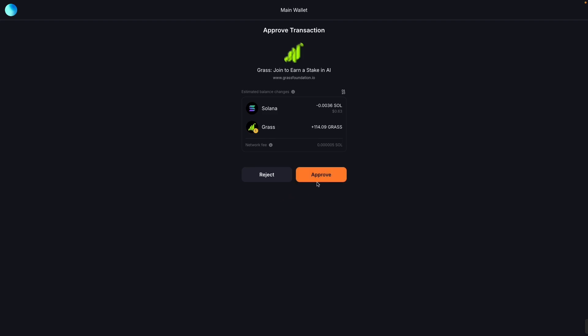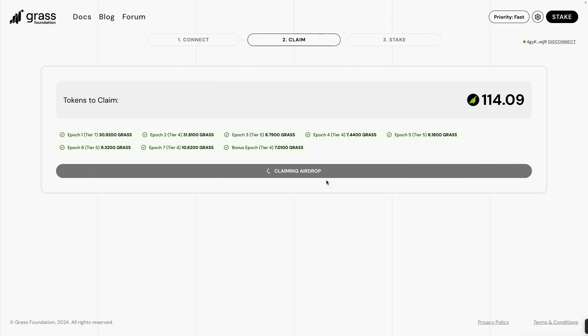If you don't have any balance, you're going to receive the airdrop. Thank you. Then approve claiming airdrop this way.